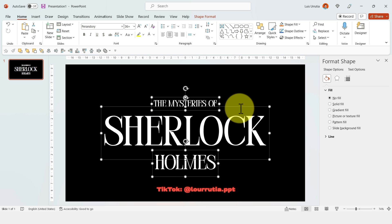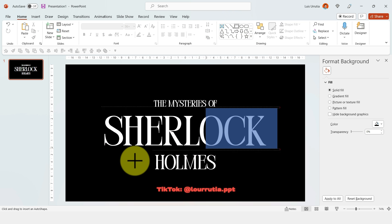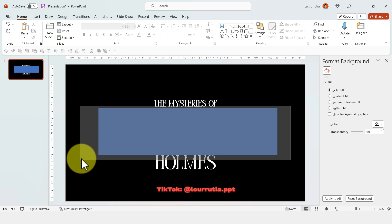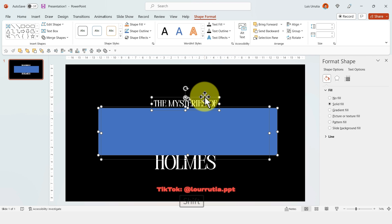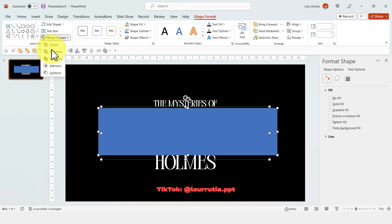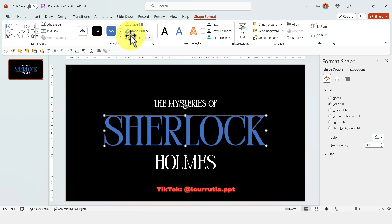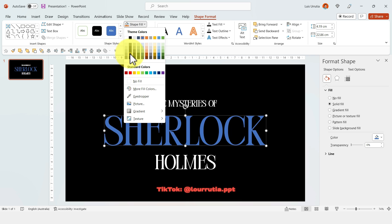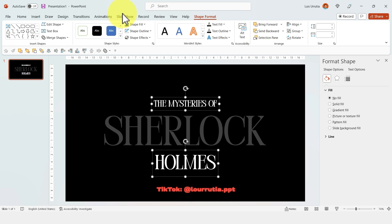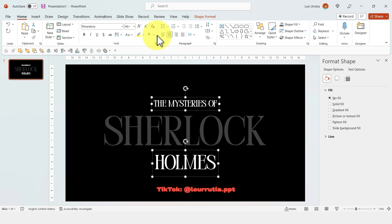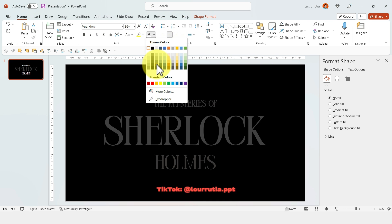Now I'll insert a rectangle on top of the word 'Sherlock'. I'll select both the rectangle and the text box, go to Shape Format, click Merge Shapes, then click Intersect. I'll remove the outline and change the color to dark gray, then match that same dark gray color for the rest of the text.